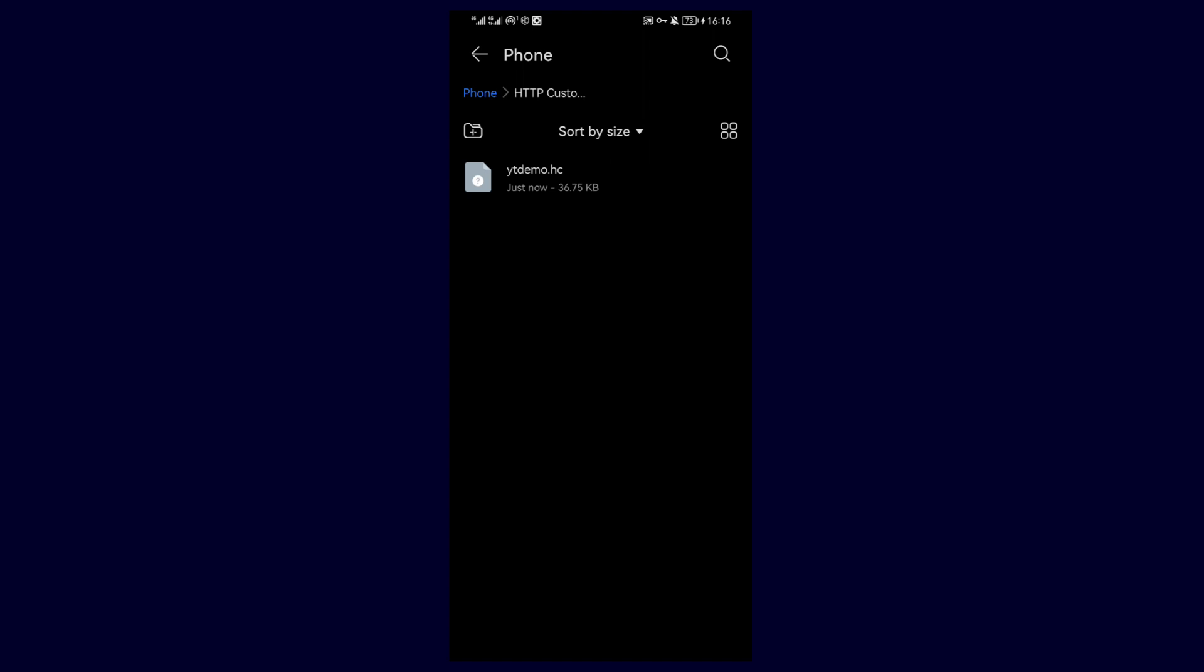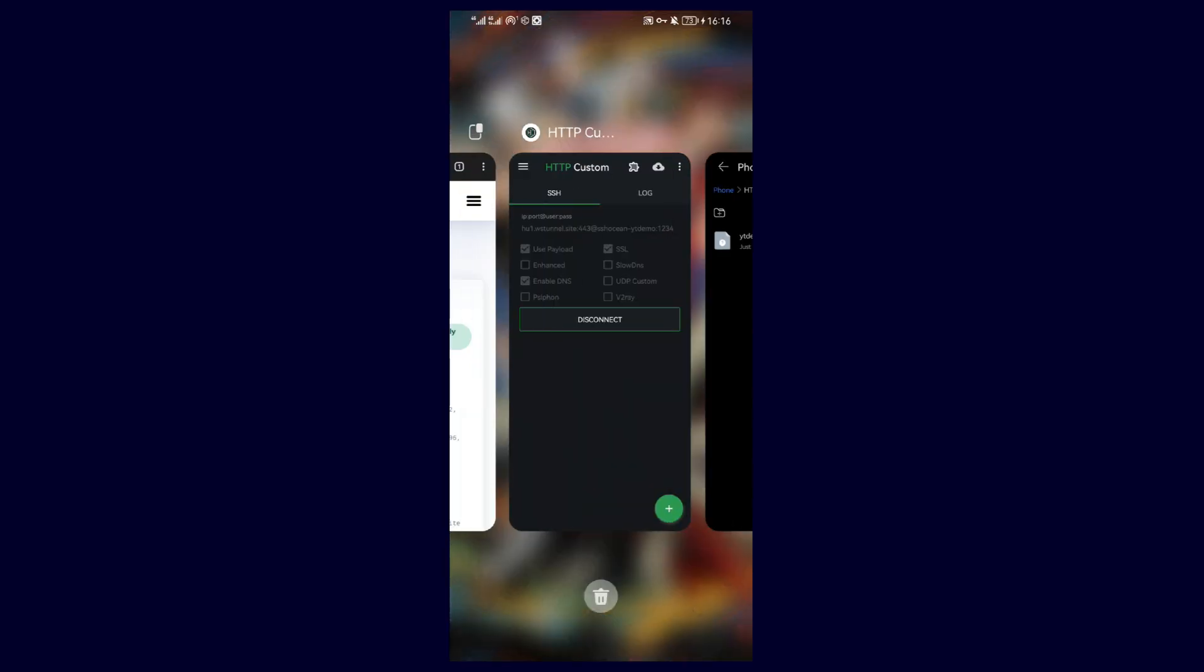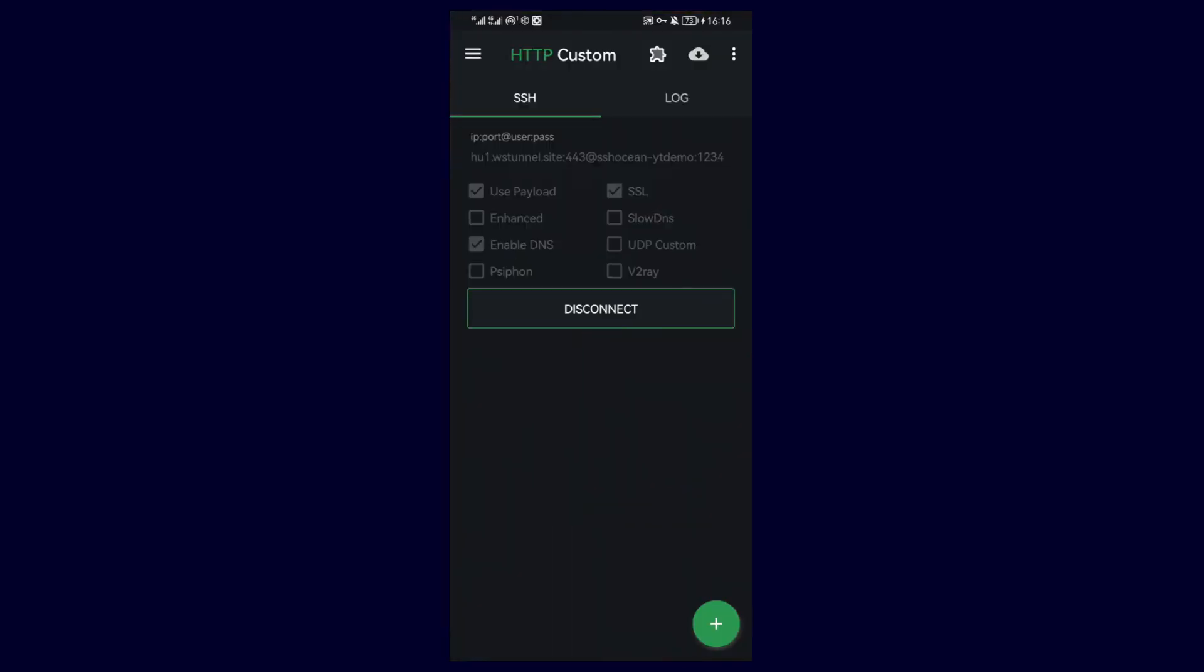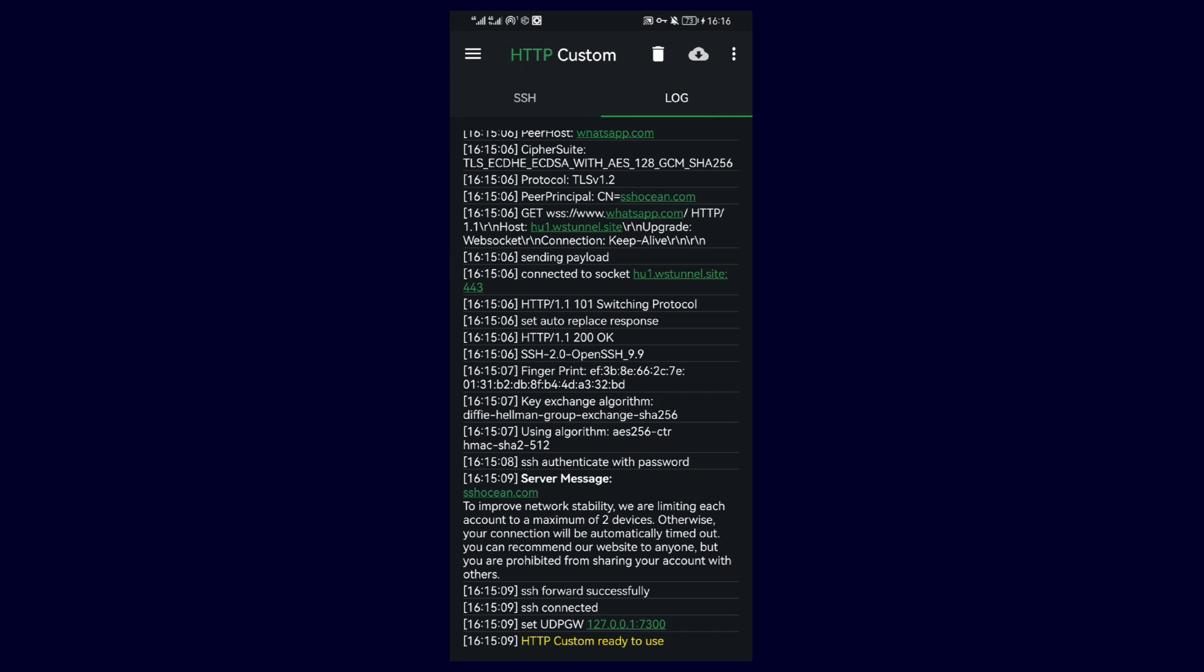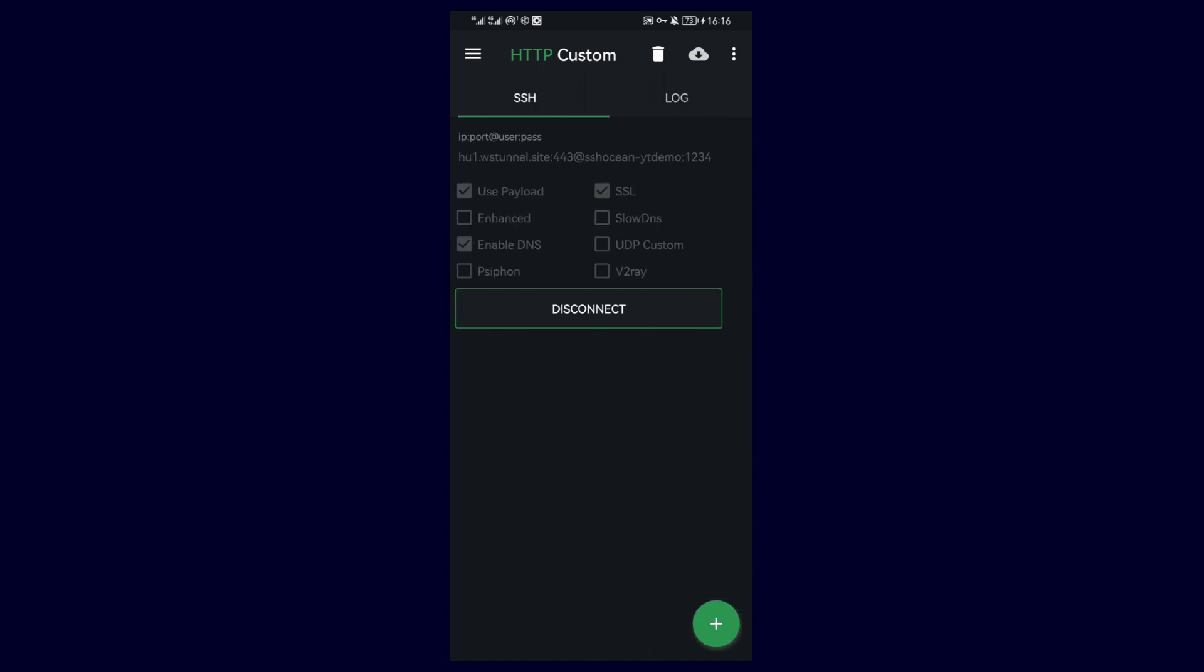And that's basically how you set up HTTP Custom with the WebSocket protocol. If you enjoyed this video and want to see future uploads on how to configure other protocols such as UDP or V2Ray, don't forget to like and subscribe, and I'll see you in the next video.